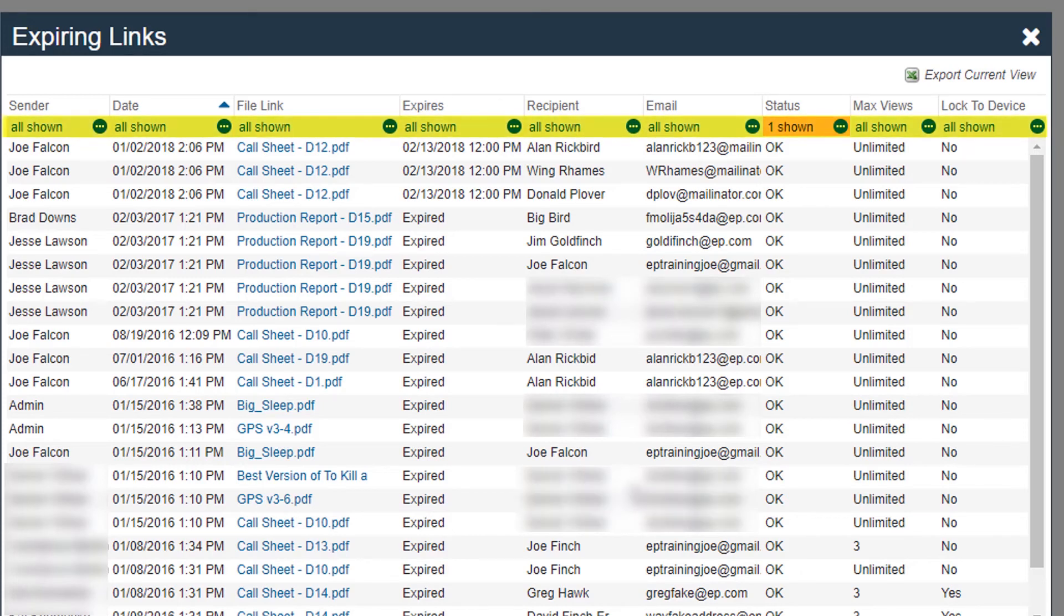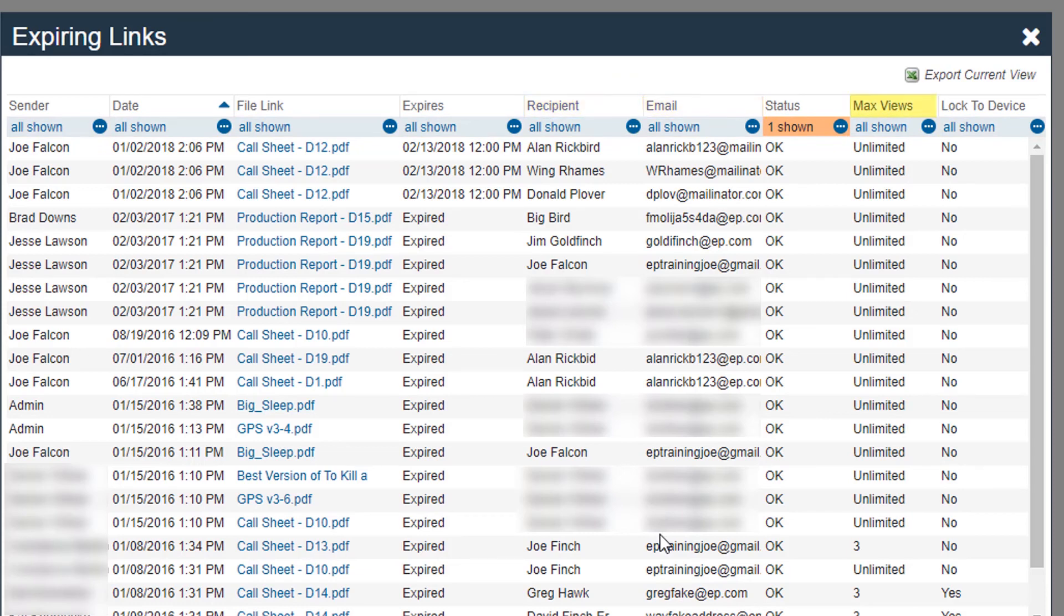The ellipsis buttons next to each field header will filter by that field. Filter fields include recipient name, email address, maximum views, and if the sent link has been locked to only be viewed on one device.